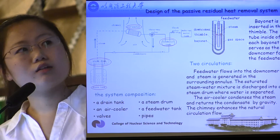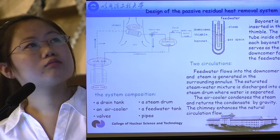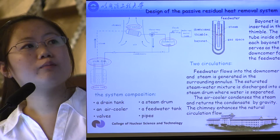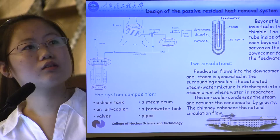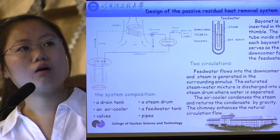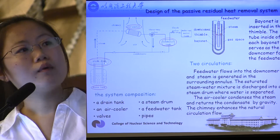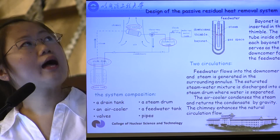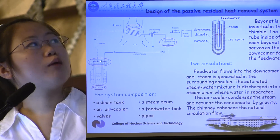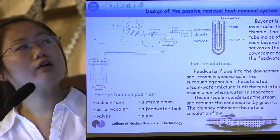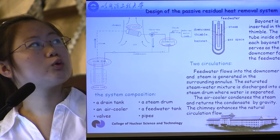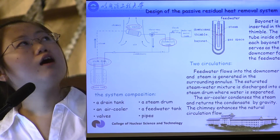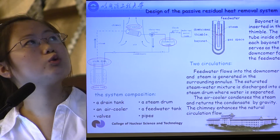There are two circulations in the loop. The first one is in the heat exchange tube: feed water flows into the downcomer and steam is generated in the surrounding annulus. The saturated steam-water mixture is discharged into the steam drum where water is separated and recycled to the tube. The air cooler condenses steam from the steam drum and returns the condensate by gravity to the steam drum. The chimney enhances the natural circulation flow and heat is finally transferred to the atmosphere.